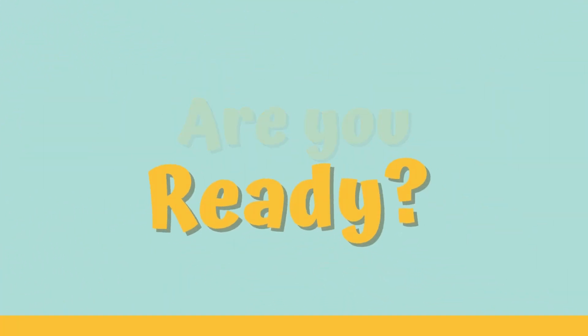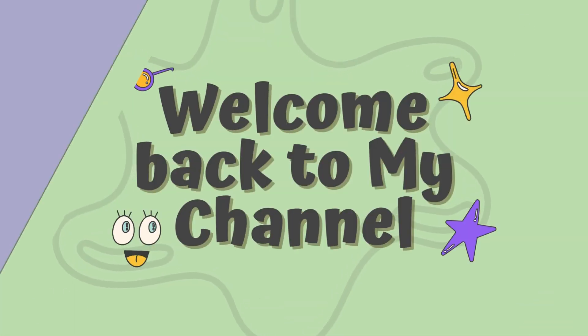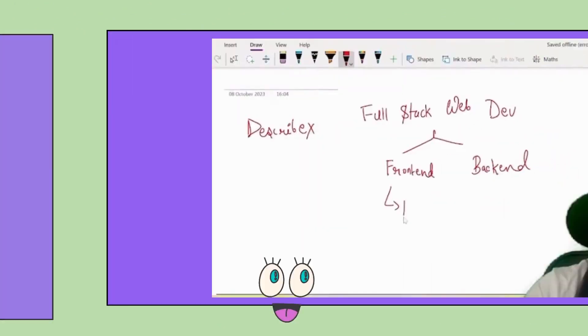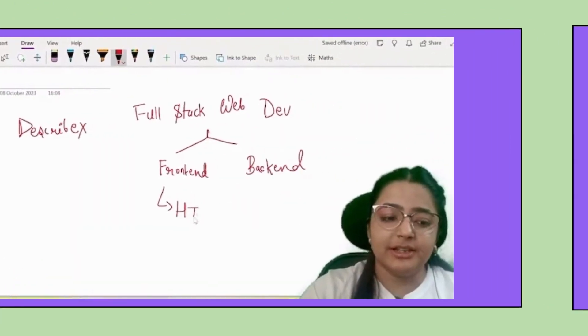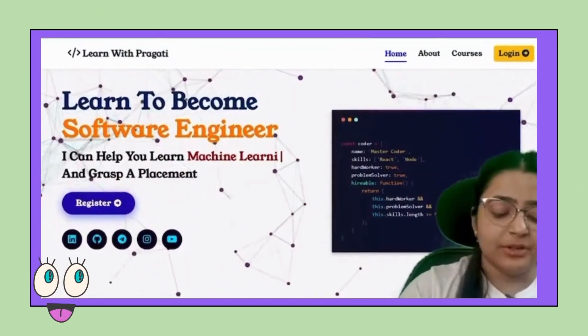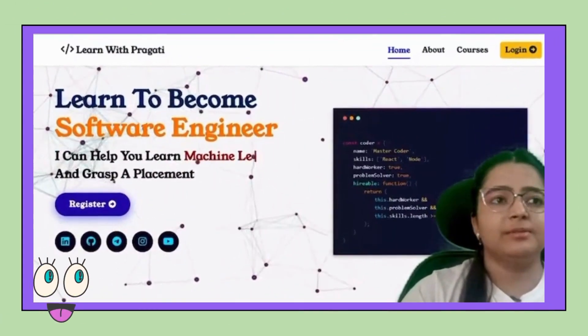Welcome back! Hi, I am Pravati Sahoo. Welcome, guys.